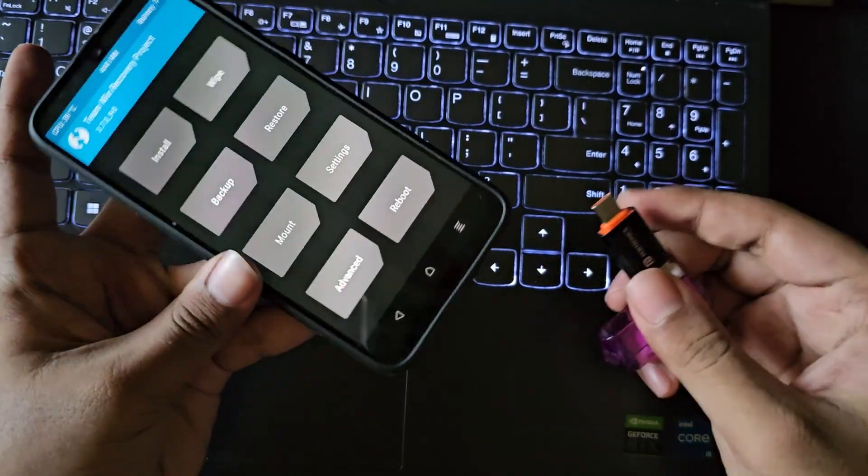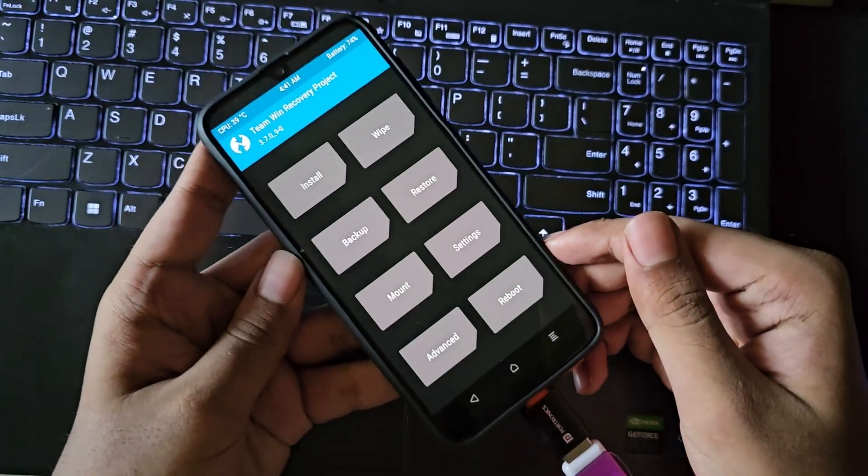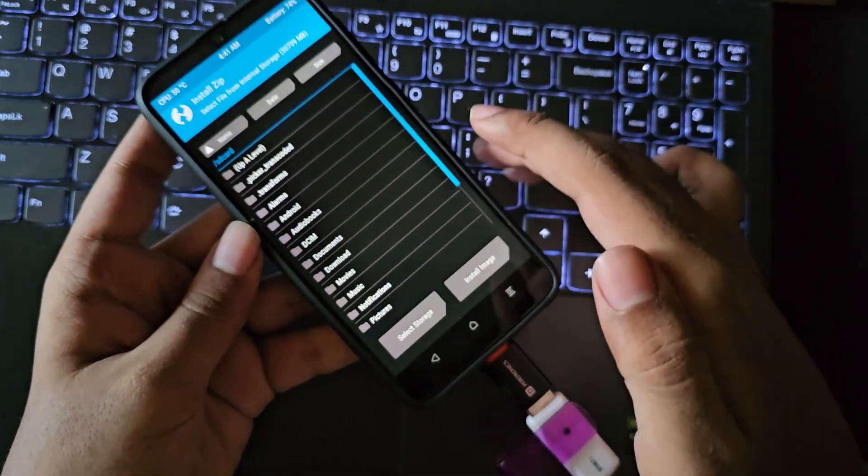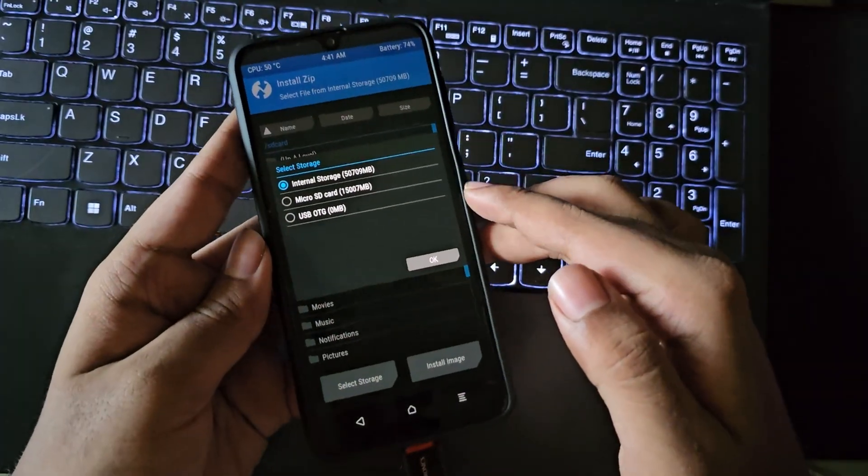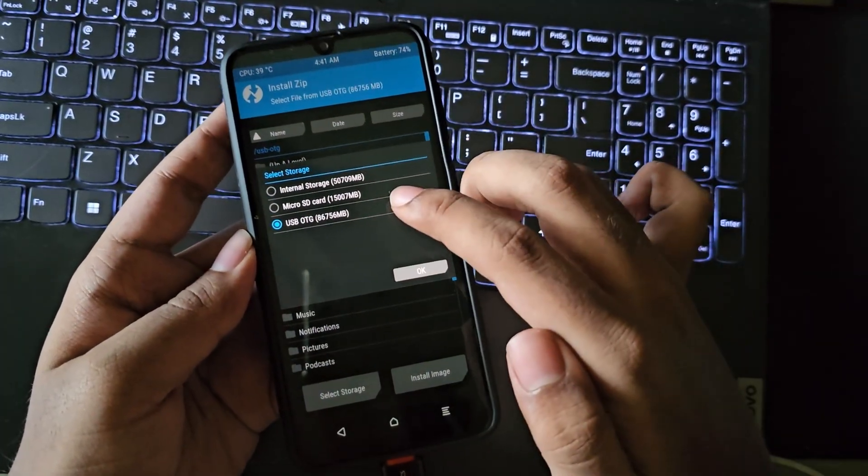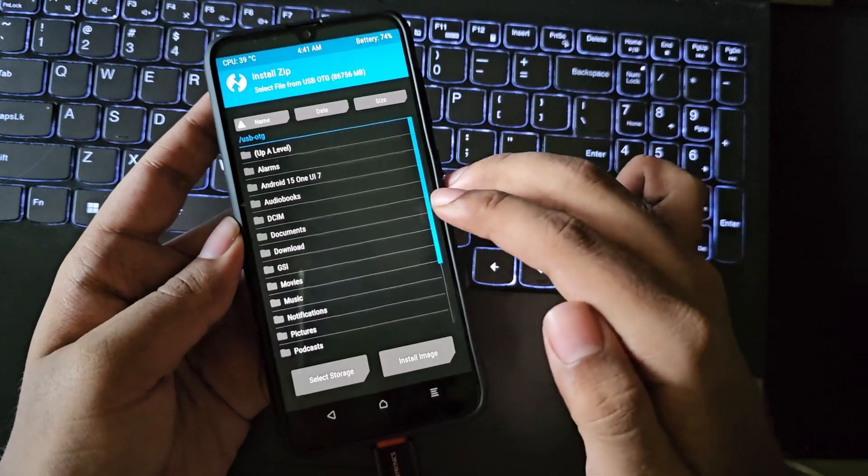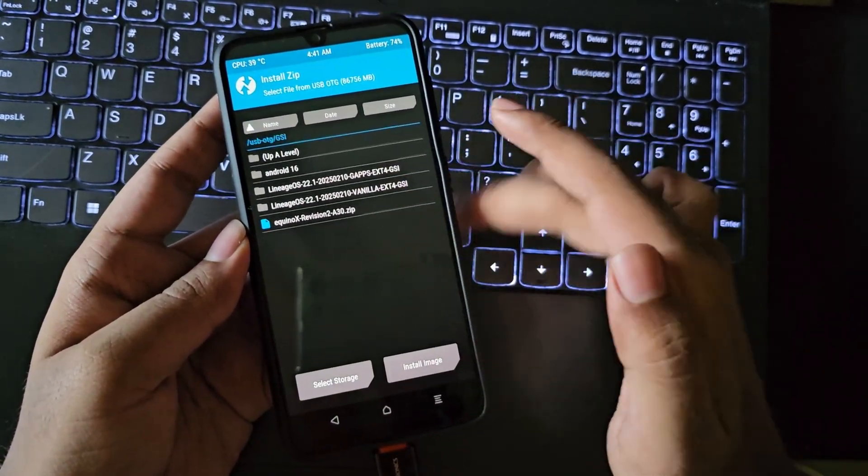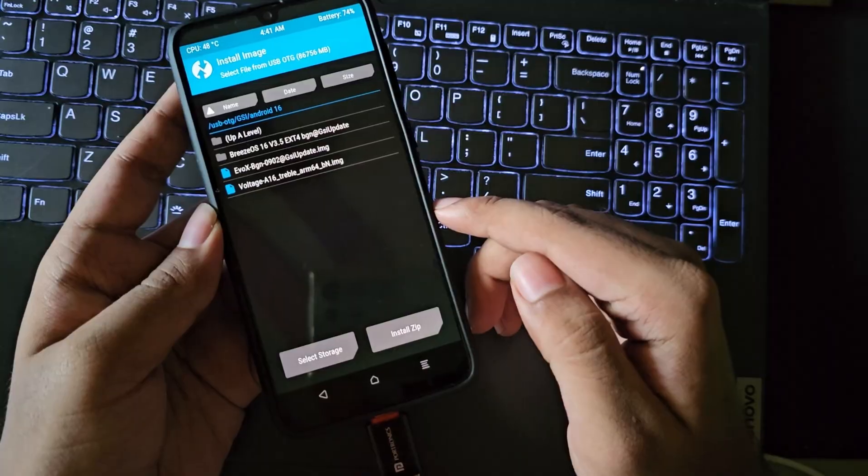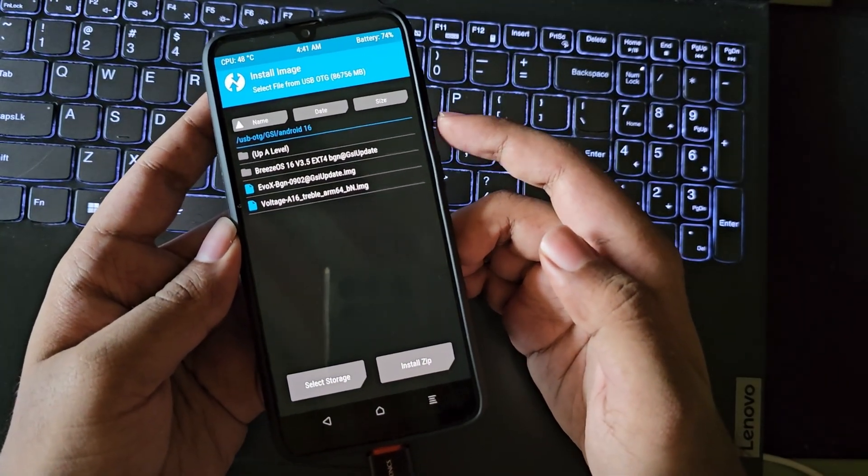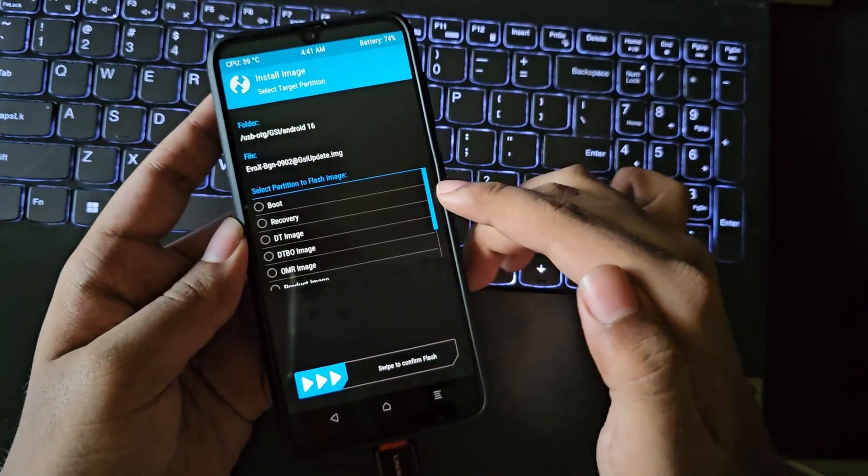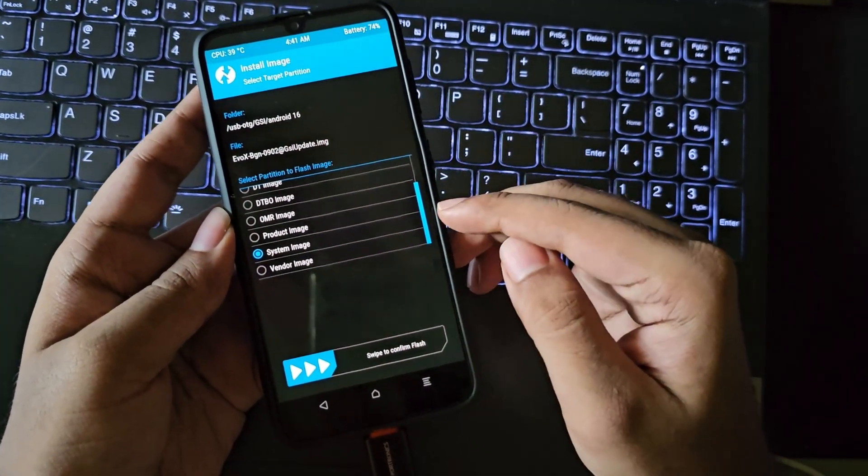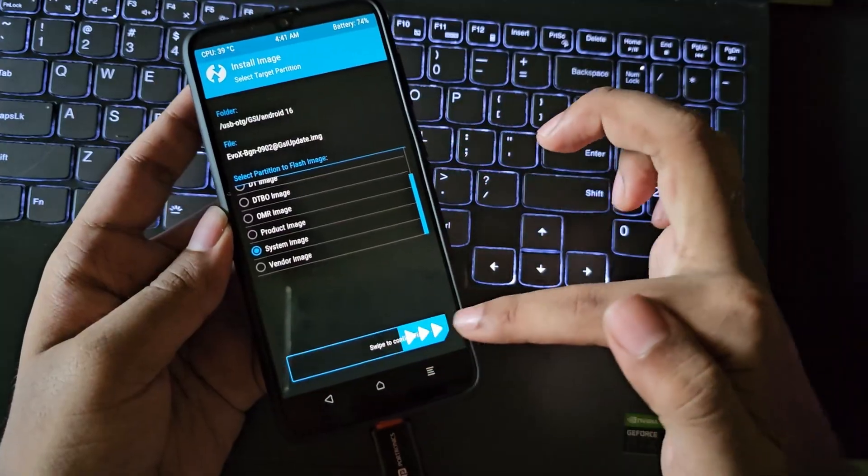Now select install, choose the storage. Here I'll choose USB OTG. If you copied the ROM to SD card then you can choose it. Go to the path where you copied the ROM file. Select install image so that things will display over here. This is Evolution X GSI based system image which works on most devices which are compatible for custom ROMs and DSU. Here I'll directly choose and install it as system image.